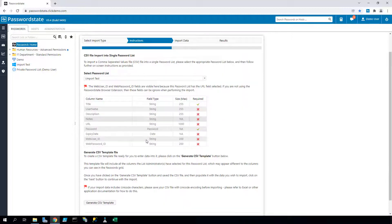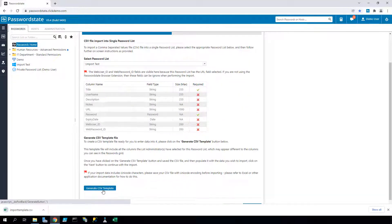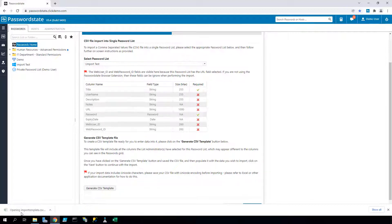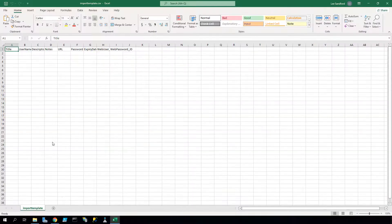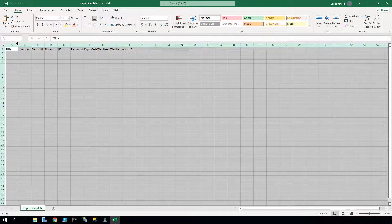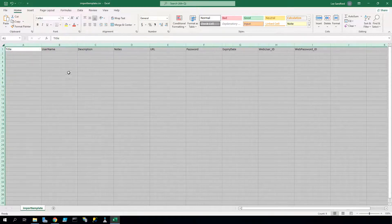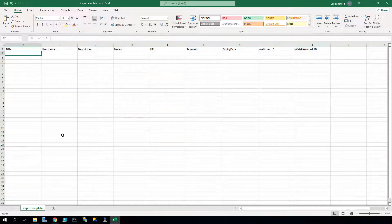You'll then be shown this page where you'll need to generate a CSV file. This CSV file matches the fields that you have set on your password list, so it's critical to generate the CSV file first and then populate it with your data, and not try to upload your own custom CSV file.